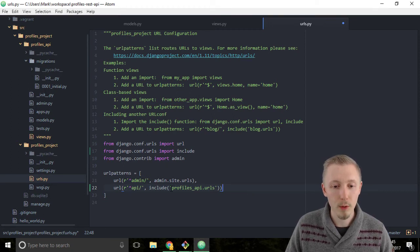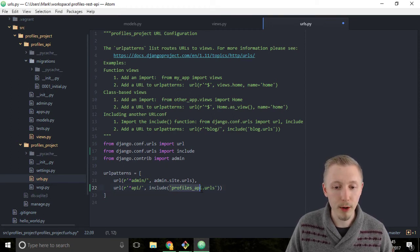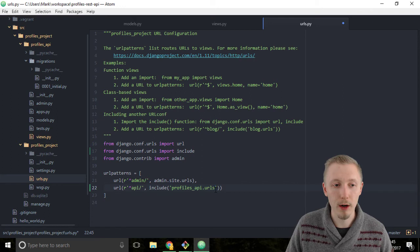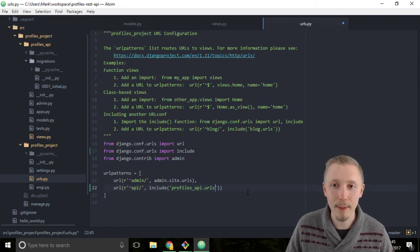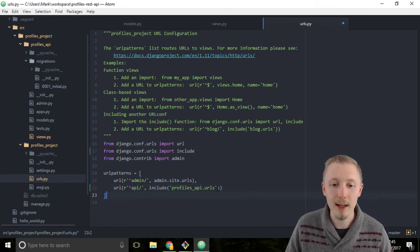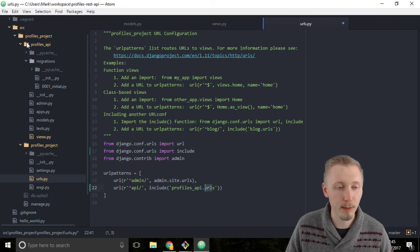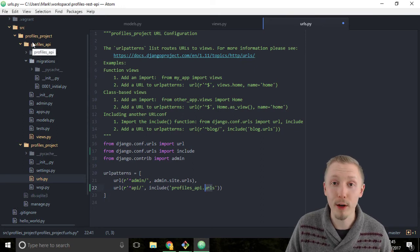So we include the profiles_api.urls file but we haven't created that file yet. So the next step is to create this urls file in our profiles_api project.